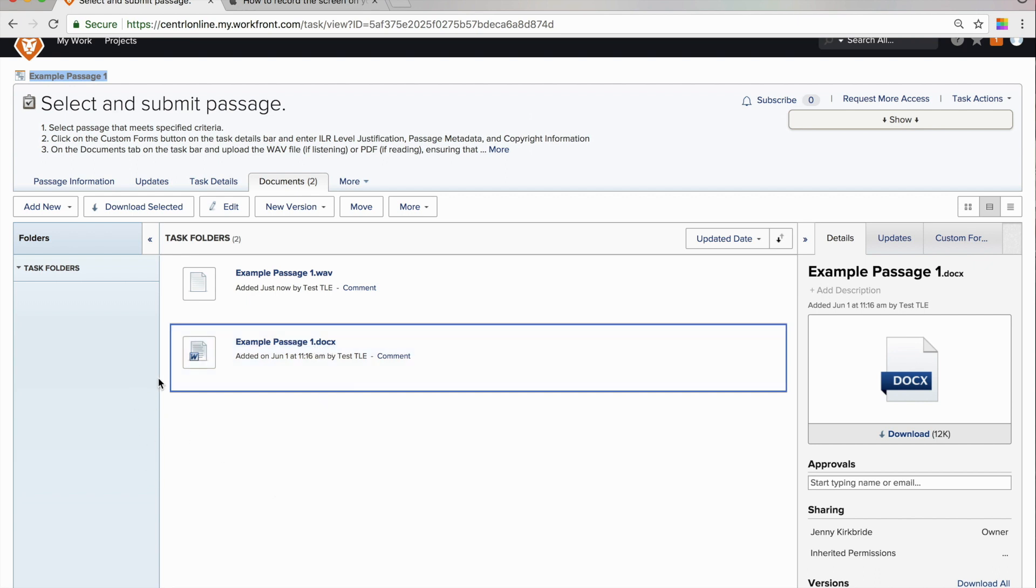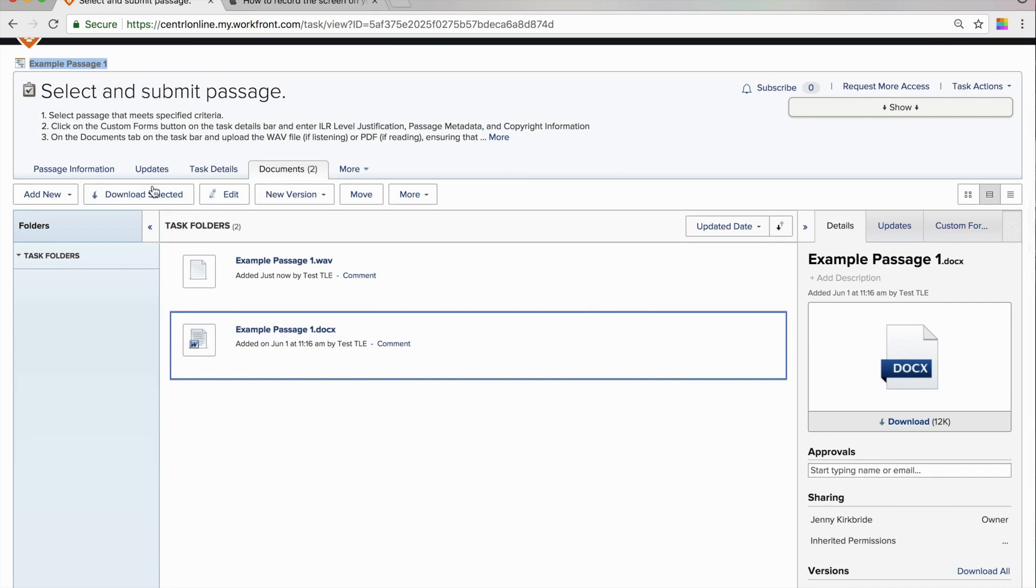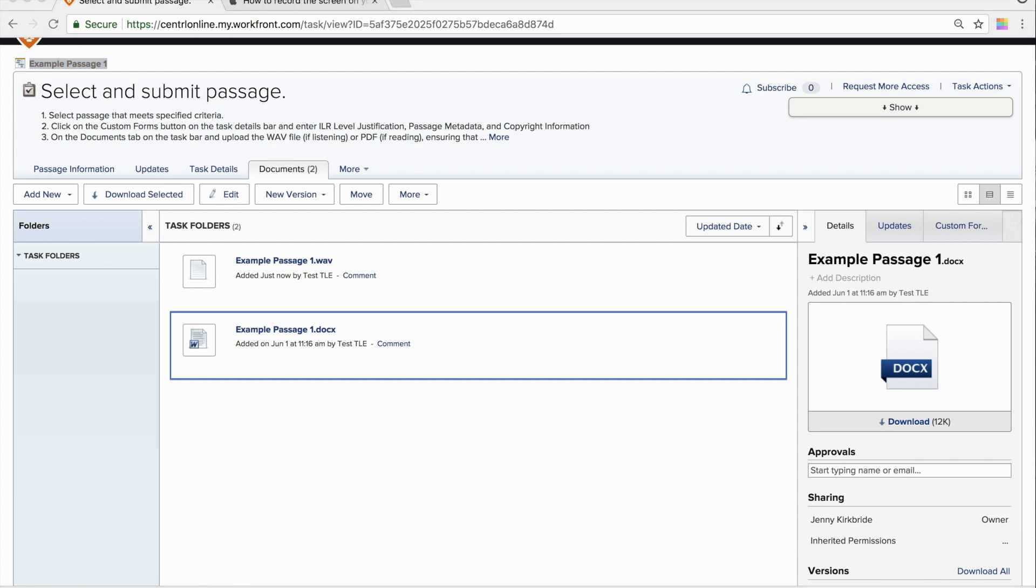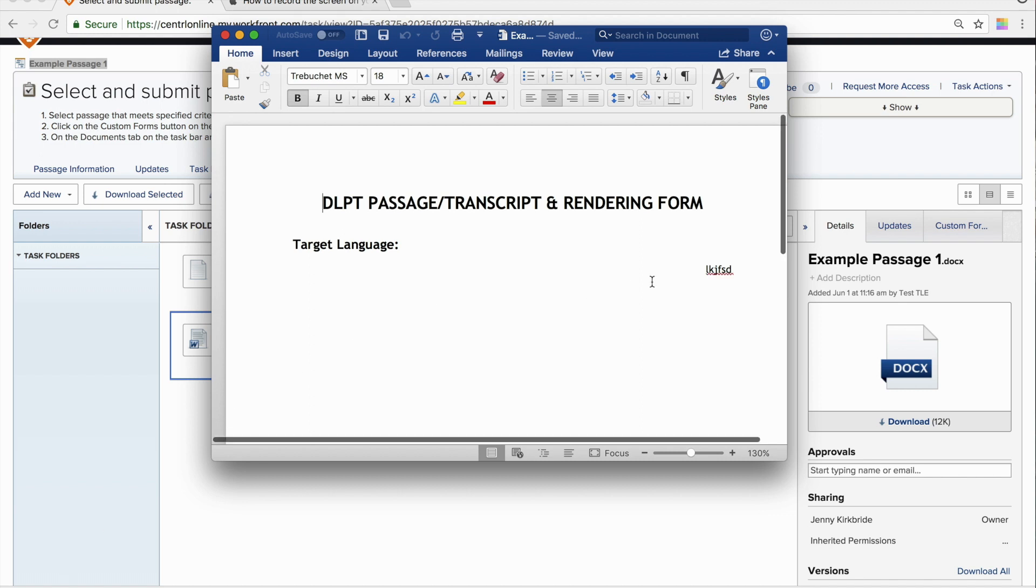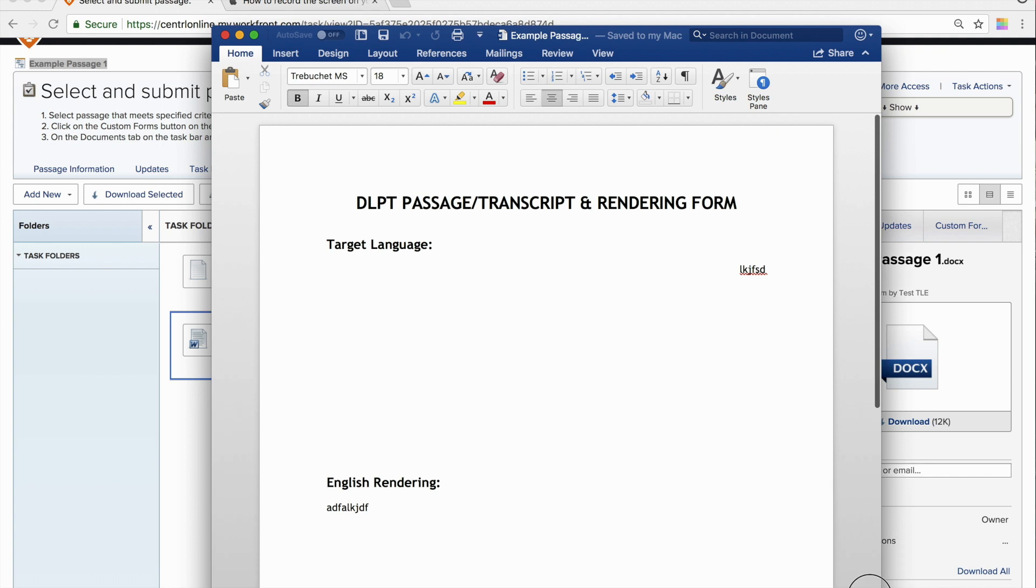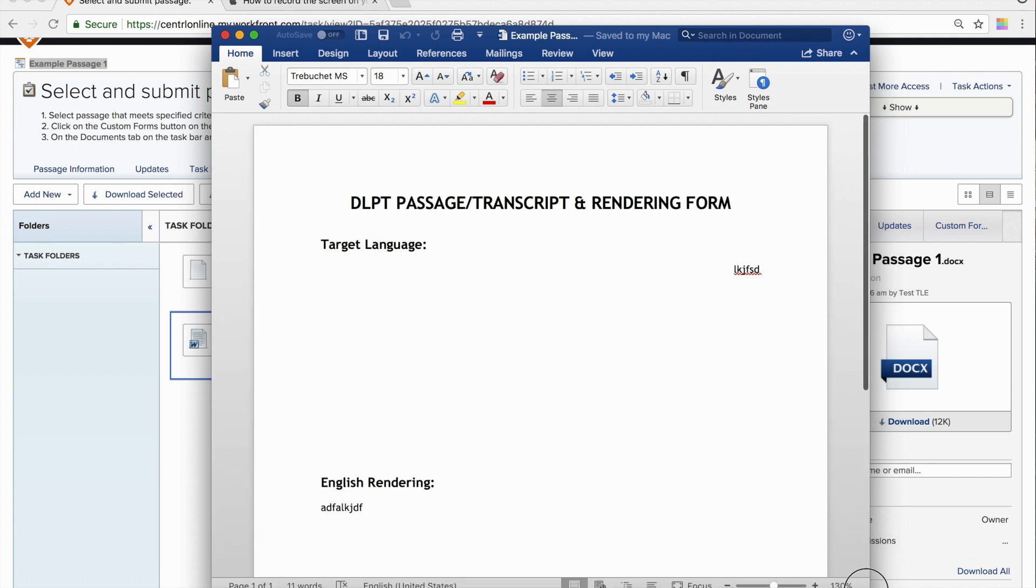We're going to download it by clicking this download selected button. And you're going to open that file in Microsoft Word from wherever your computer downloads files to. So, I'm going to go ahead and open it. And this file is already formatted with all of the correct fonts that are needed for the system where these passages are ultimately entered.